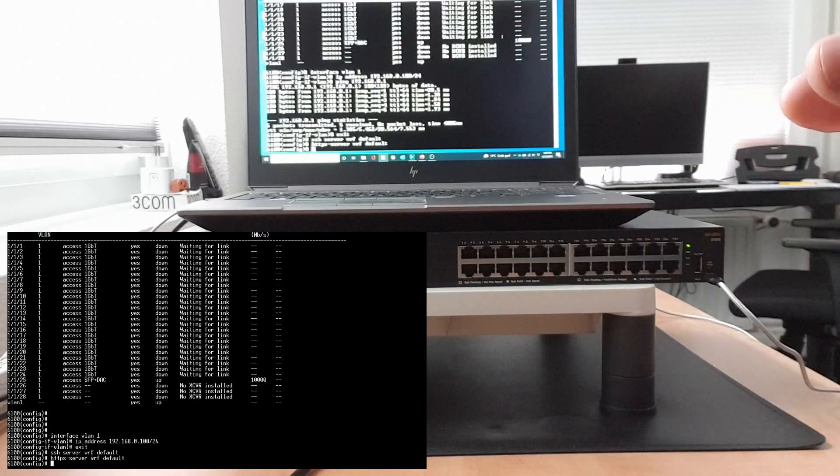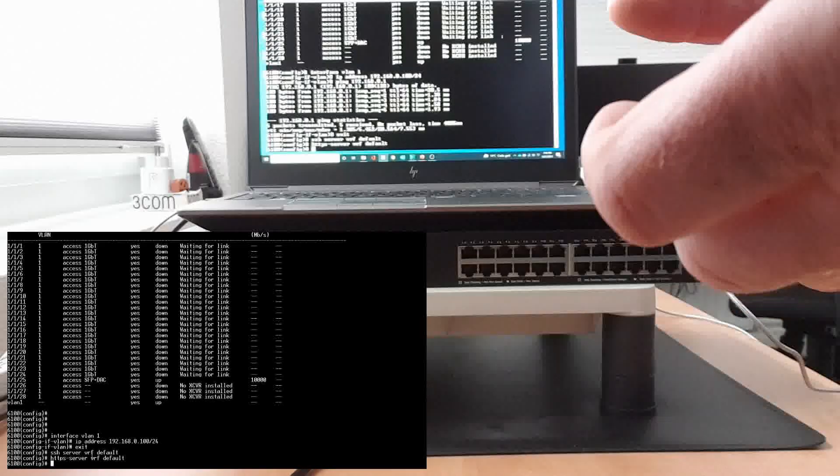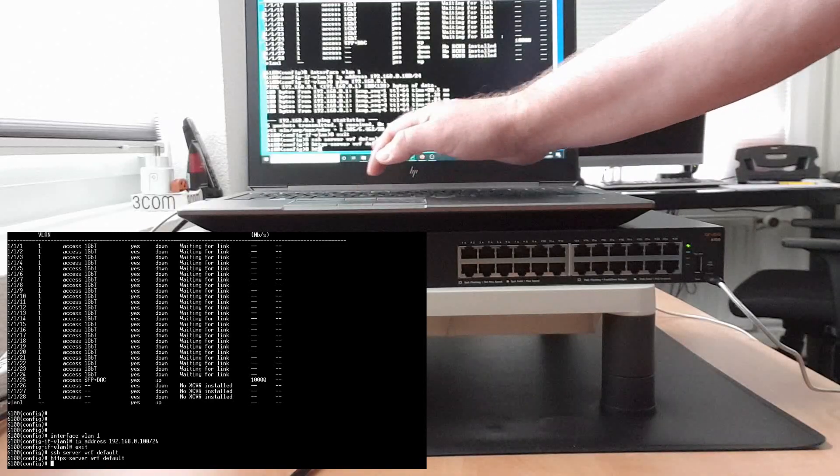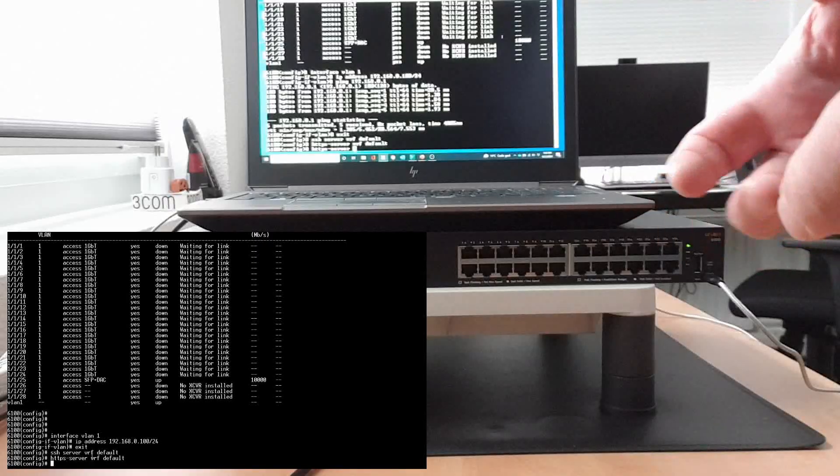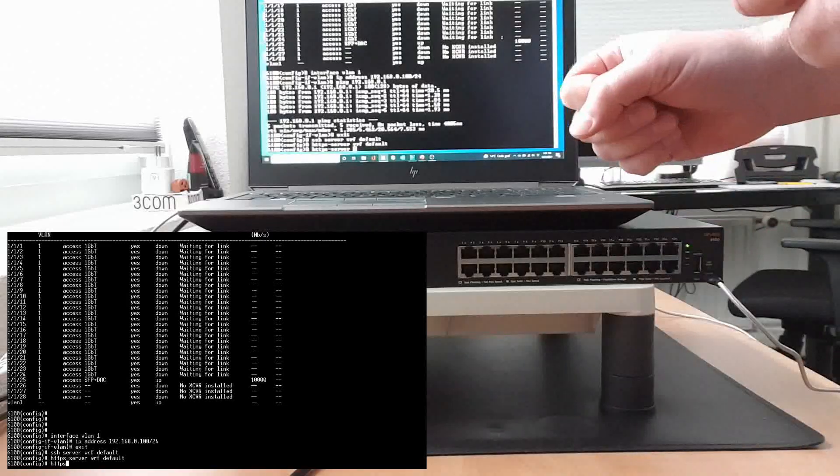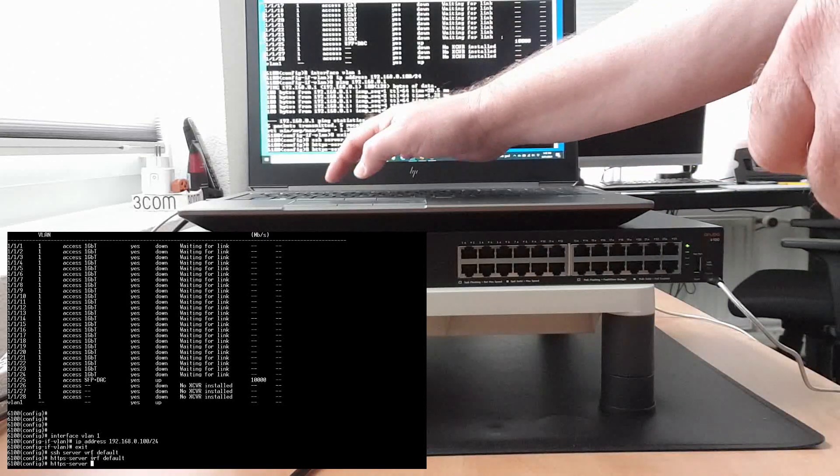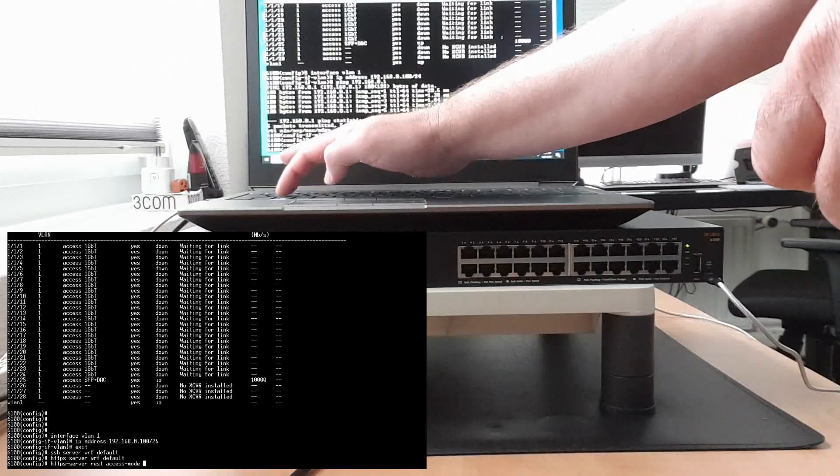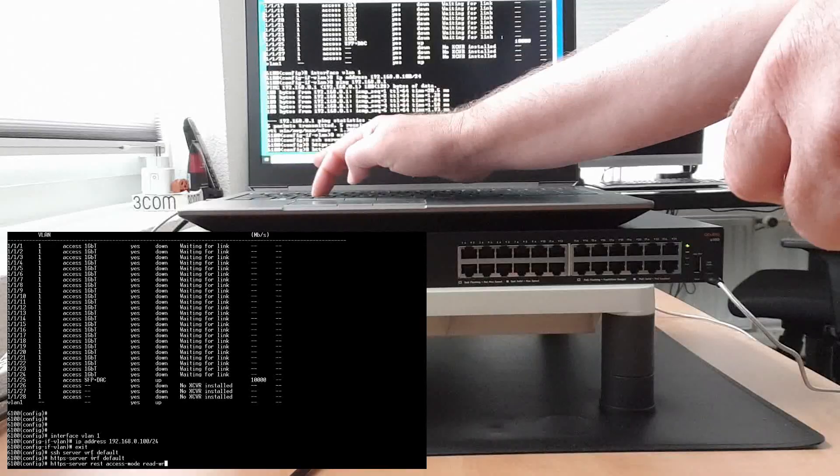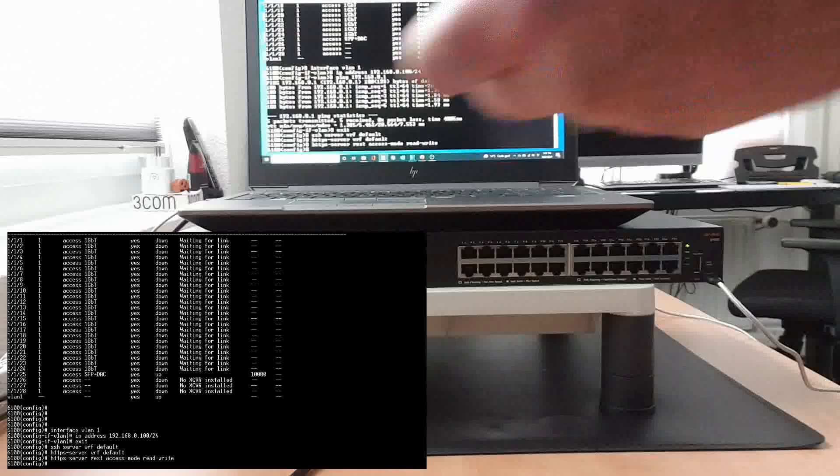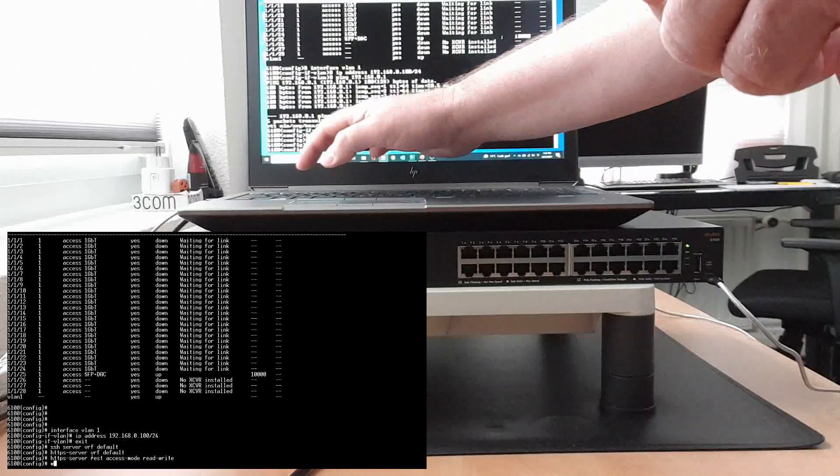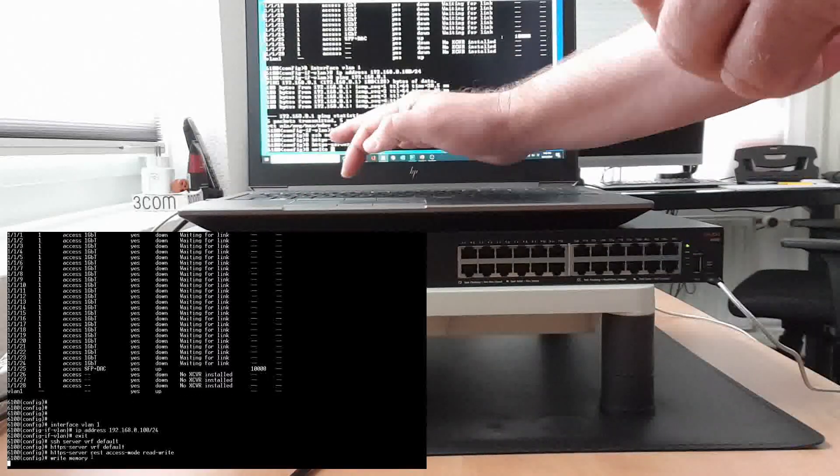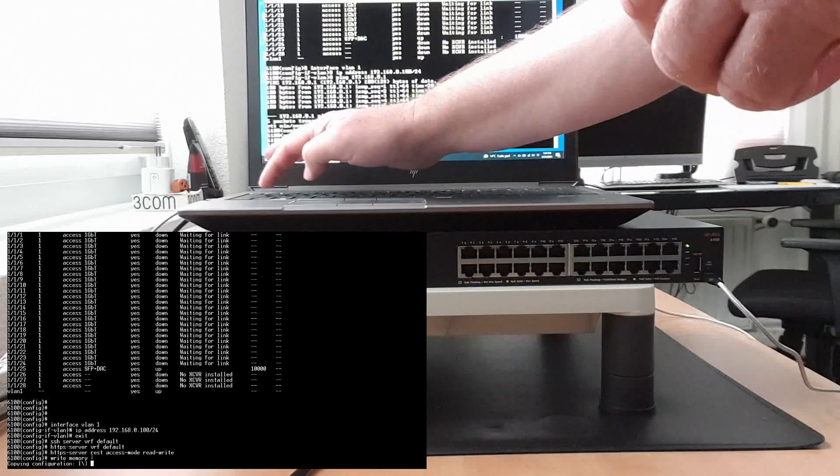We have to do the same for the HTTPS server VRF default. And another thing, if we want to configure REST, if we want to have access to the REST interface of the switch, and if we want to have read write access, not just obtaining information but also pushing information using the REST API, what we need to do then is configure the access mode and set it to read write. So now we can read and we can write using the API.